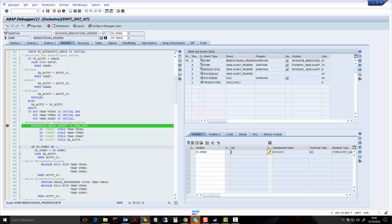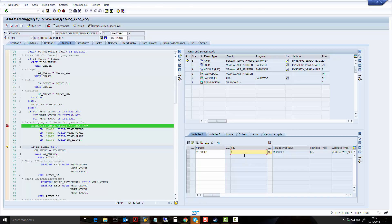What I'm going to do is I'm going to step through this check, and you can see SYSUBRC is still zero, but what I'm going to do is I'm going to change it to 4.